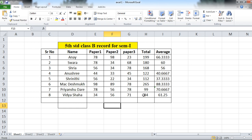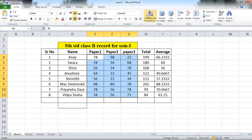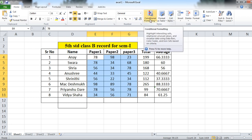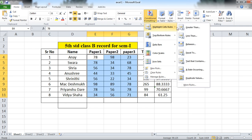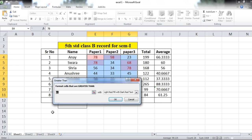My first query is how to apply conditional formatting — specifically, how to highlight the cells which contain marks greater than 90. First, select the paper marks only. Then go to Conditional Formatting, then Highlight Cell Rules. Suppose you want data greater than something, or less than, or between. I am using Greater Than. Click on this. Set the marks greater than 90.